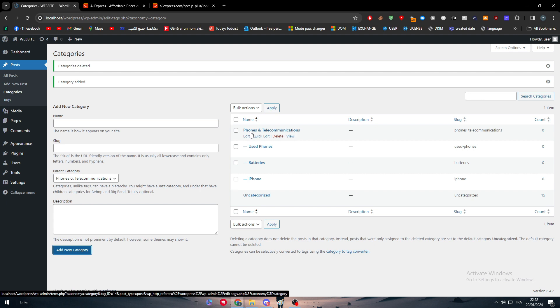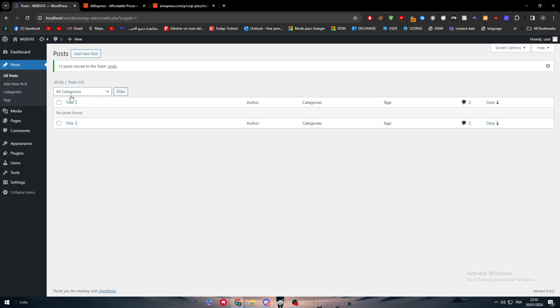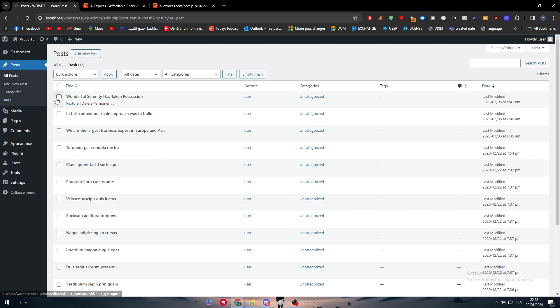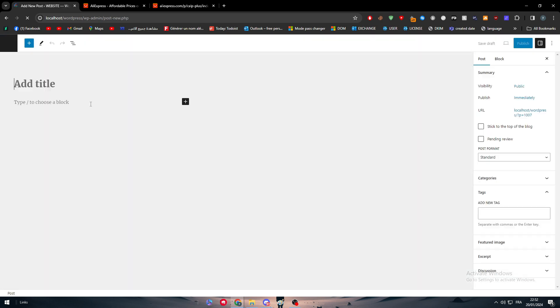Now we're going to create a new post. Let me just remove all of these already made posts. Remove the trash, move to trash I mean. Let's remove them all, delete permanently, apply, and here we go. Now what I'm going to do is to add a new post.